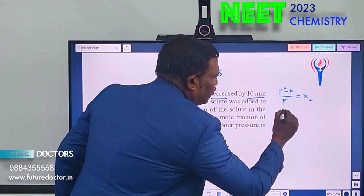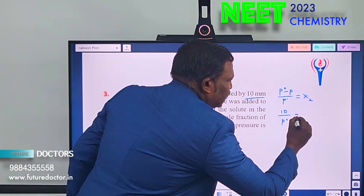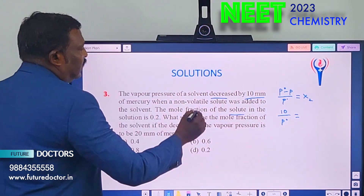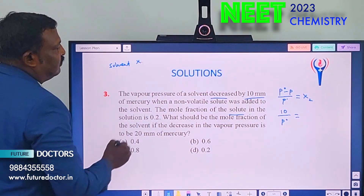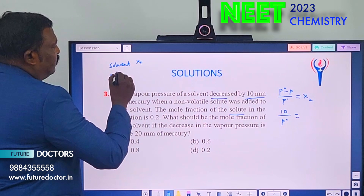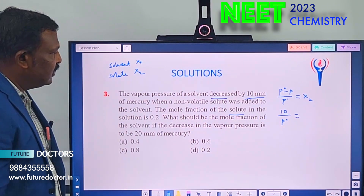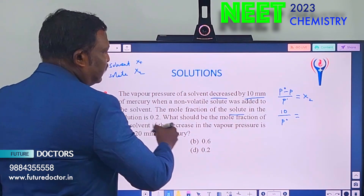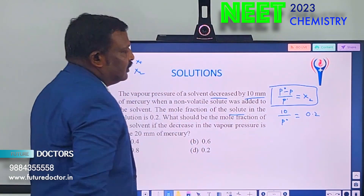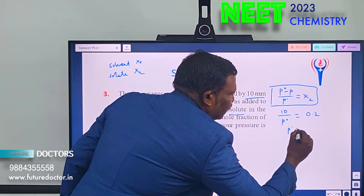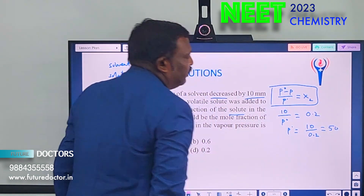Decreased by 10 means P₀ − P = 10. P₀ we do not know. X₂ (mole fraction of solute) is given as 0.2. So: 10 / P₀ = 0.2, therefore P₀ = 10 / 0.2 = 50 mm of mercury. That is the first part.